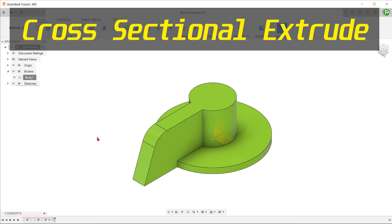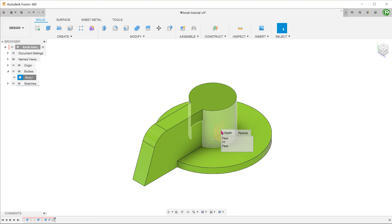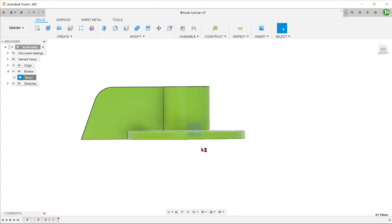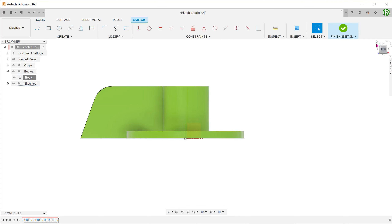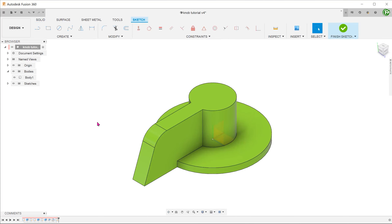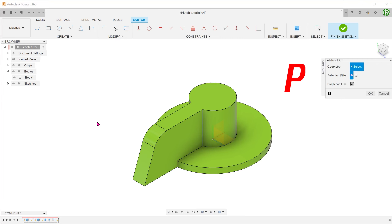The most obvious and quickest method is to create a cross-sectional sketch and extrude. Let's create this sketch on the right plane which bisects the model. We need to create an offset from the top. In order to do that, we need to project these three edges first. Press P for project and select these three edges.